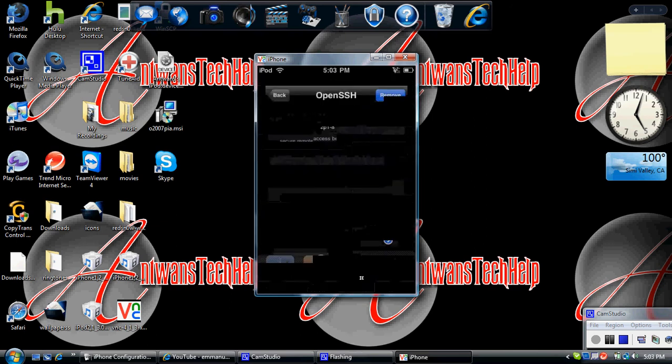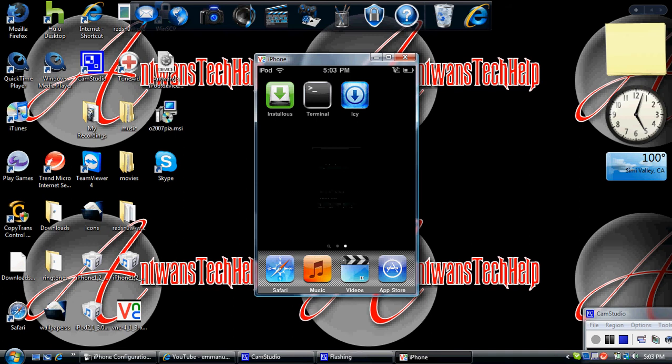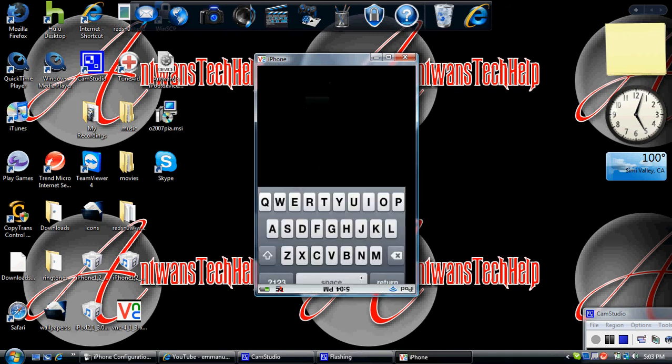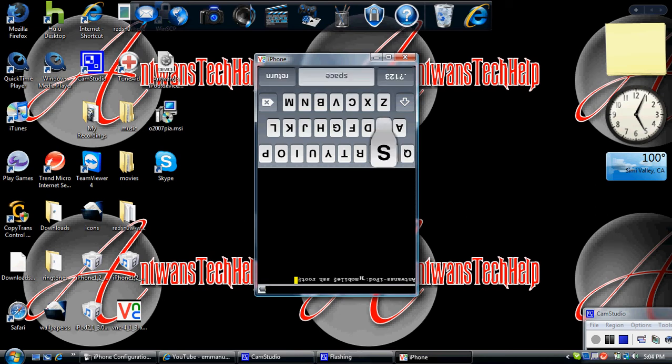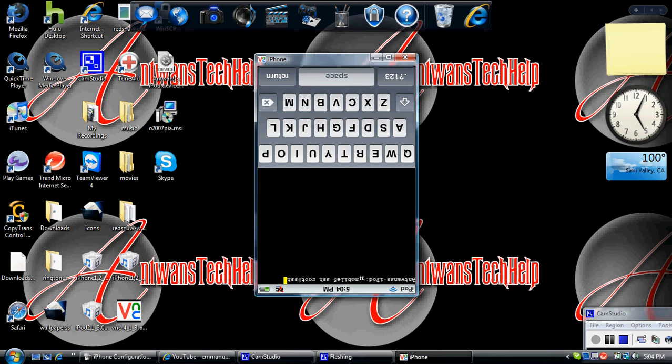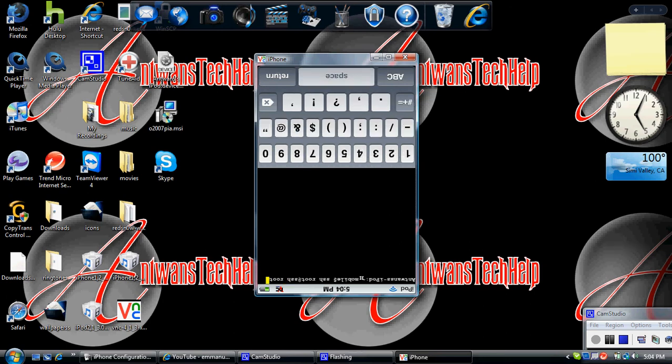So when you're done with that, open up Terminal. It types backwards for some reason. You can type in SSH root at your IP address.